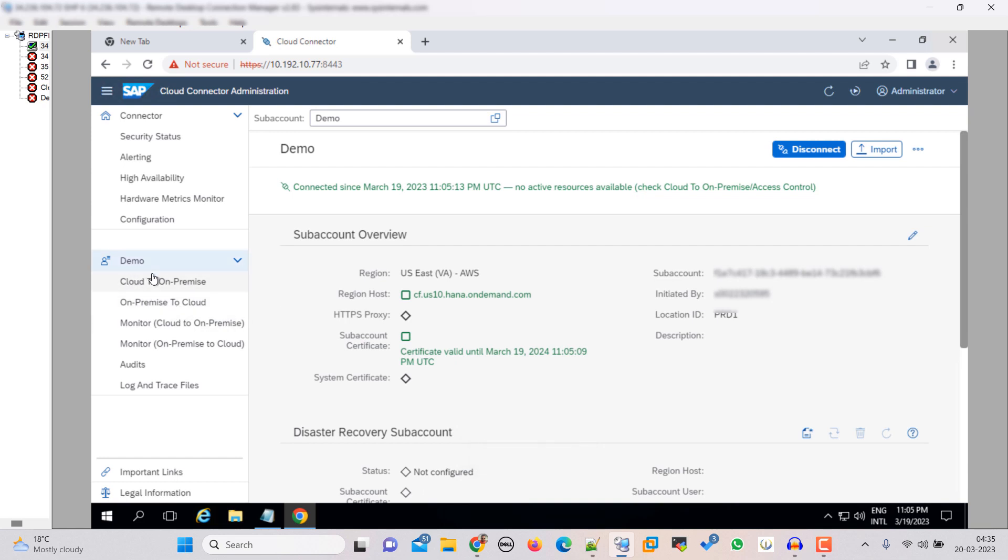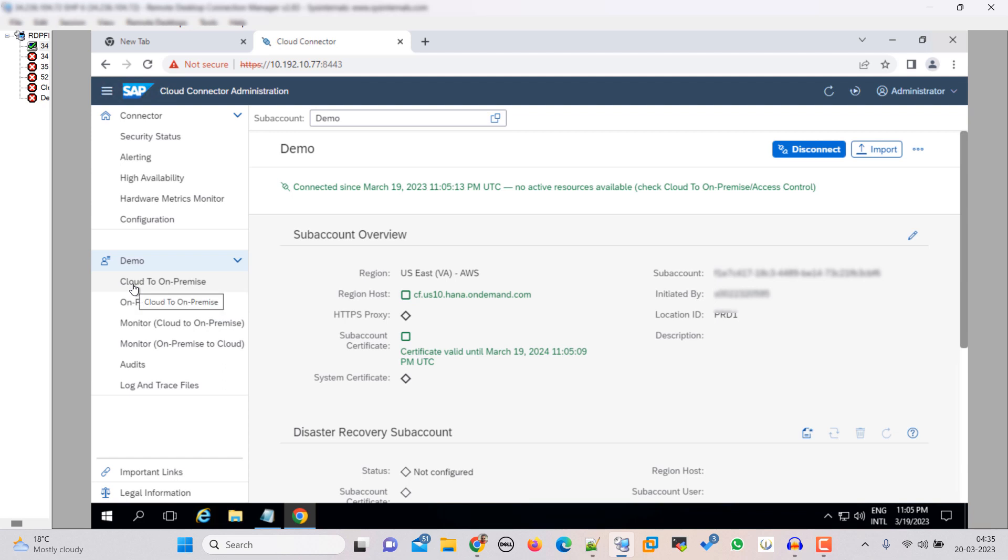Okay friends so you can see that now we are connected here. This is the subaccount ID and this is our region host on AWS. Now what we have to do is we have to add systems to our cloud connector.